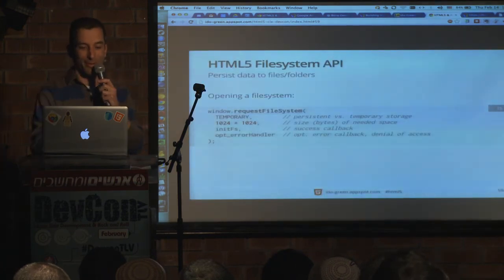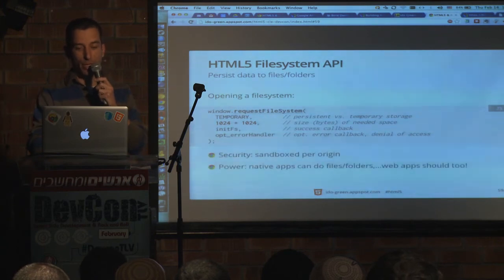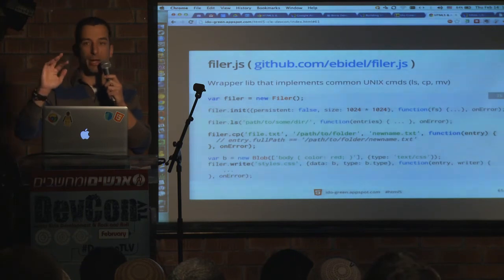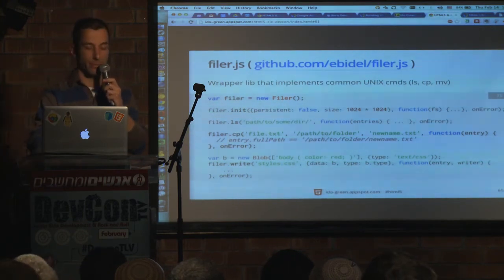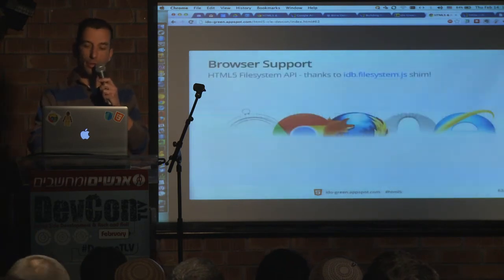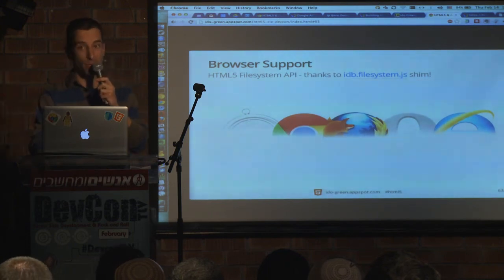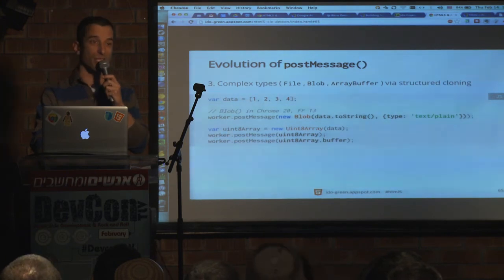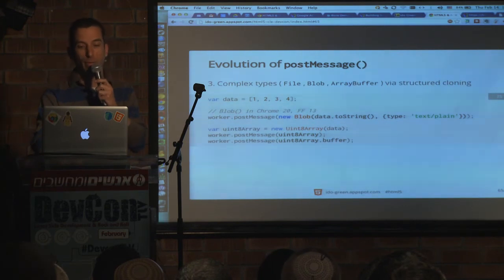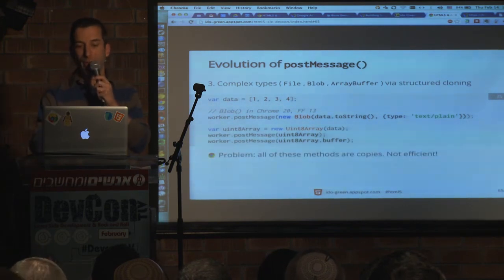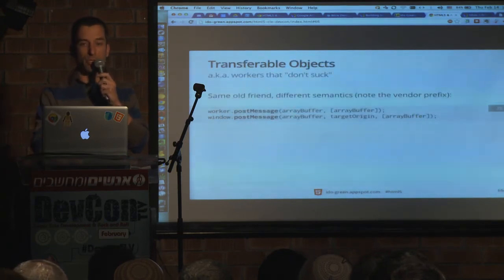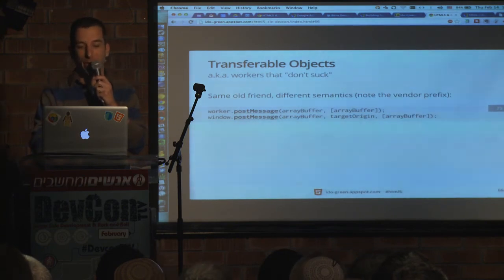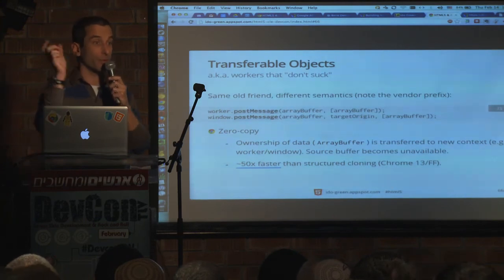Access to the file system — we have a file system API. There's a great library my colleague wrote called Filer.js on GitHub that lets you run ls, cp, mv and work with files from your browser. It's powerful stuff. It's not only Chrome — we have a nice shim letting you run it on Firefox and IE10 as well. Efficient data transfer: post message used to hold us back because it was string-only, and we used base64 to encode binary data. Today we have blob, array buffer, and file types. Previously we did copy-move operations, so with tens of megabytes of data it was very slow. Today we have zero-copy move operations, which are very, very fast and improve performance when working with Web Workers as well.